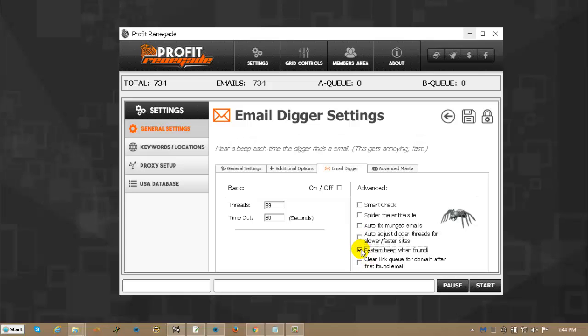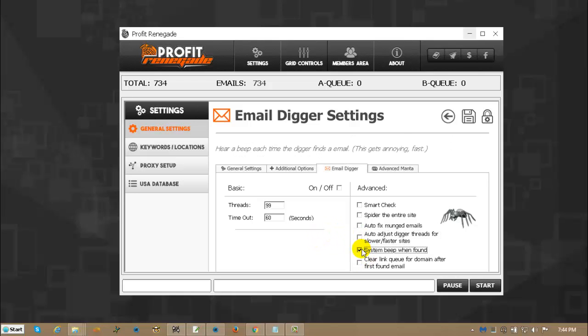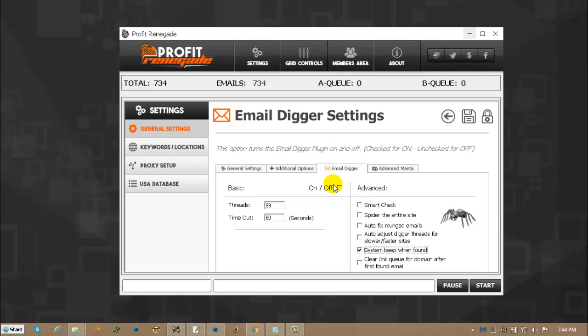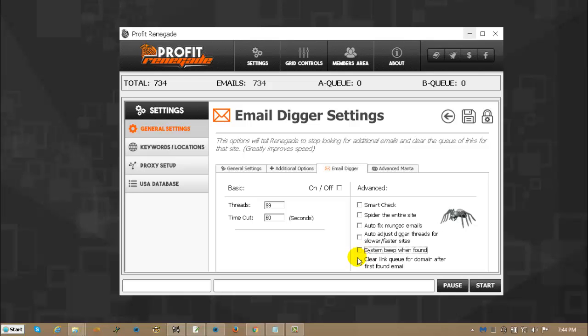System beep when found, that's exactly what it sounds like. A lot of people weren't sure if the email digger was actually working for them or not, so if you check this button, every single time the digger finds an email address, it's going to go beep. It's going to get annoying quick. So you can turn this on and off as the software is running, it's up to you.